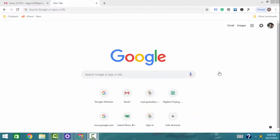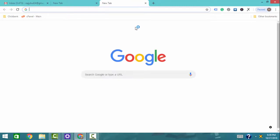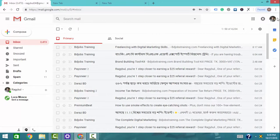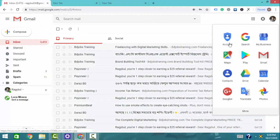Before we start the two-way authentication process, please take your Google account. If you want to stop unauthorized access to your email or YouTube channel, you can do two-factor authentication. First of all, you can log in to your Gmail. If you want to make the two-factor authentication process, log in to the tab and you can see the Gmail interface with an icon.